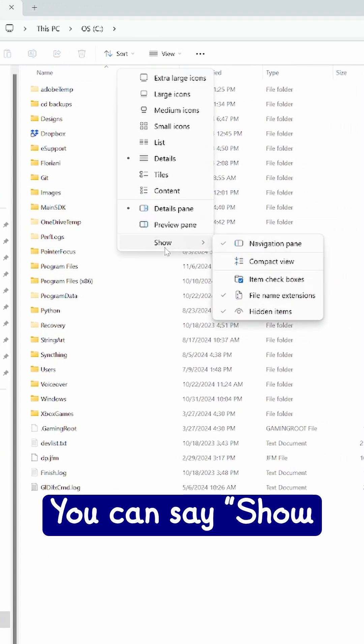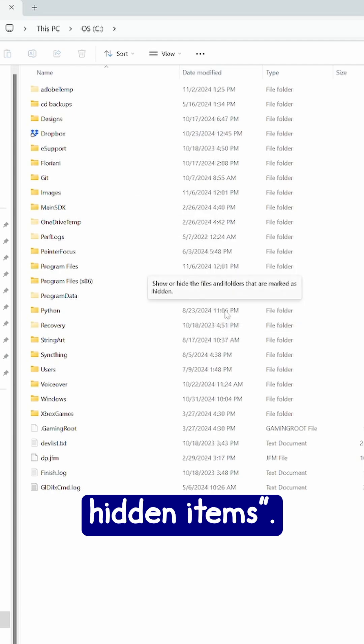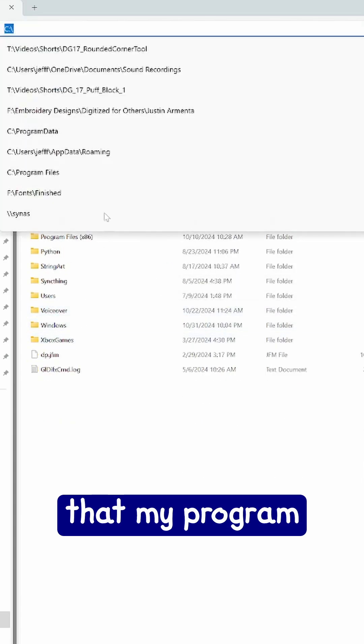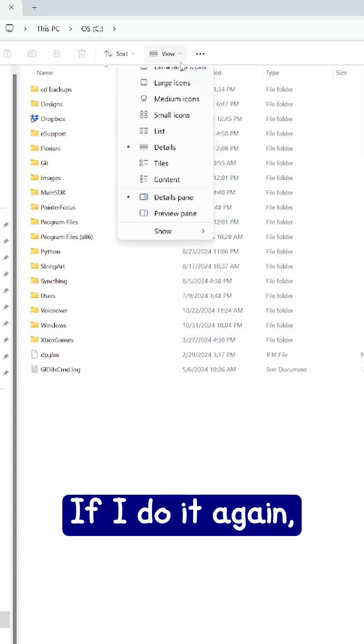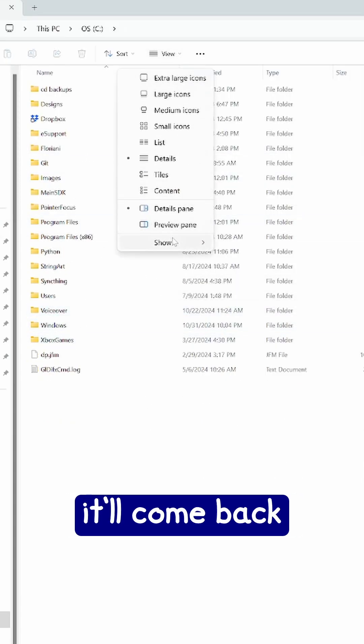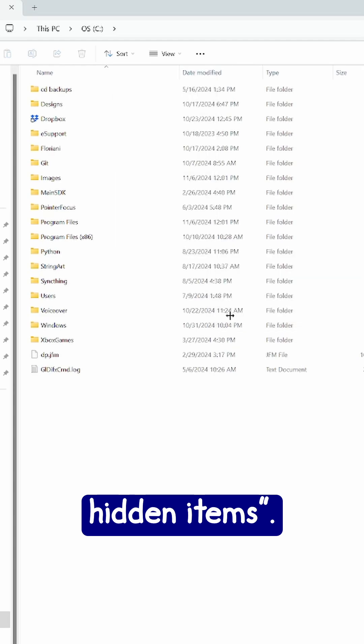You can say show and check hidden items. You'll notice that my program data went away. And if I do it again, it'll come back show hidden items.